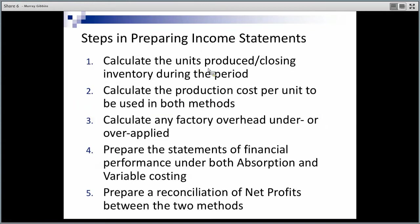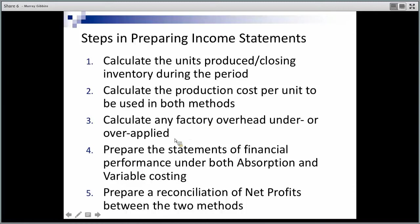What are the steps? Step one: examine units — look at units produced to work out what our opening and closing stock is. We'll use that to reconcile the profits at the end. Step two: calculate a cost per unit for both absorption costing and variable costing. Step three: calculate any overhead variances — under- or over-applied variances. Step four: prepare the income statements. Step five — the last step — do the reconciliation. If it balances, we can be confident that our reports are correct.